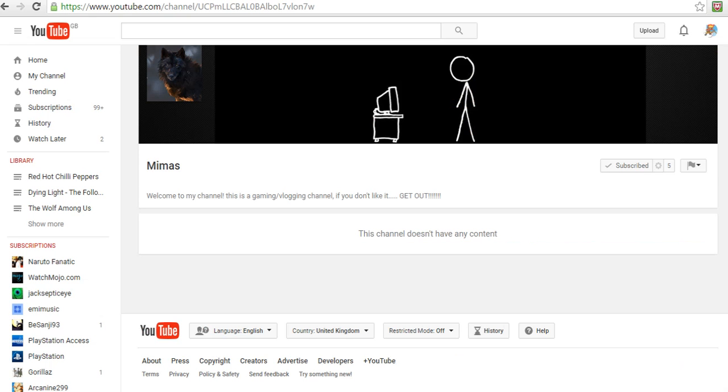He might be doing some other stuff, I don't know, but that's just what the description says. Subscribe I guess, and I'm pretty sure he'll be uploading some videos. I'll see you on the next channel.